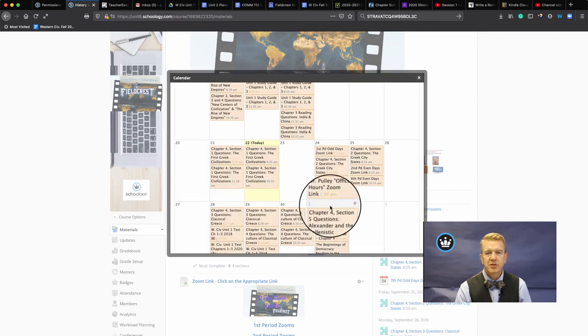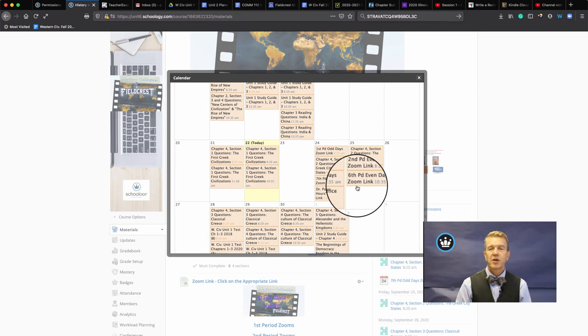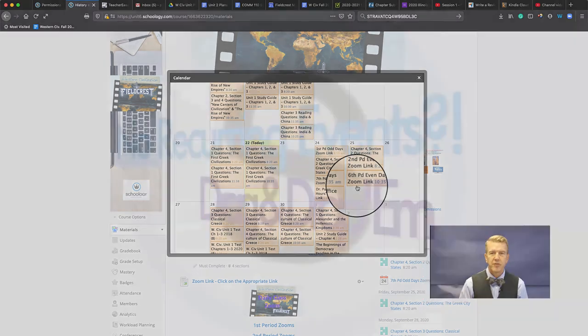Okay. Dr. Phil Pulley with Schoology Quick Tips. This one on moving your calendar events.